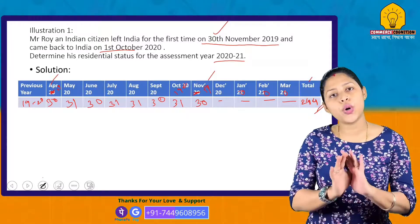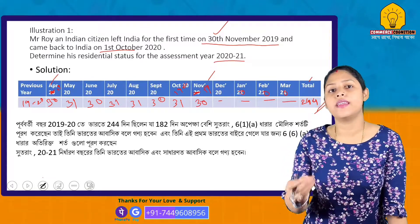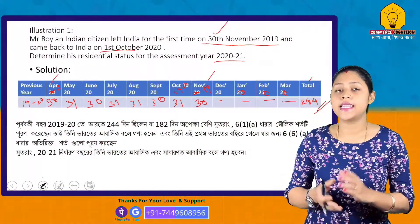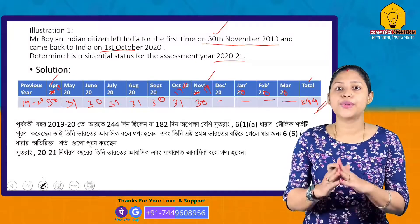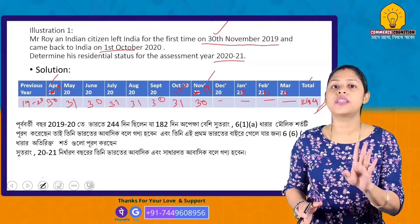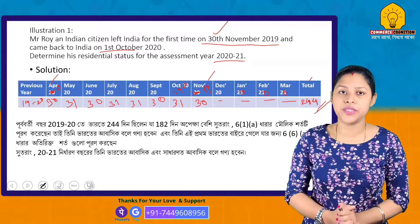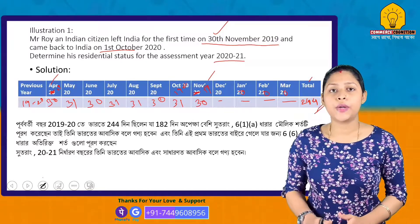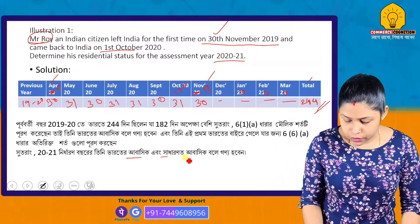So what is his status? He is a Resident. Now checking the additional conditions under Section 6(6)(a): since he left India for the first time and was outside India, the additional conditions are also fulfilled. Therefore, Mr. Roy is a Resident and Ordinarily Resident for the Assessment Year 2020-21.